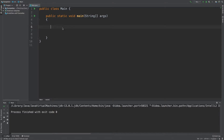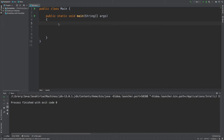We will be talking about the exception. The exception is an unexpected event.